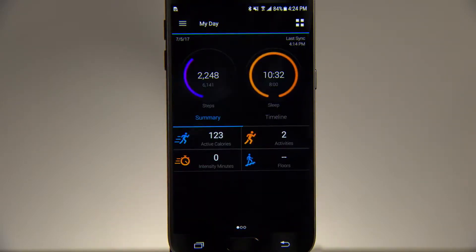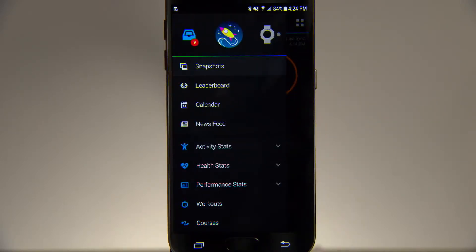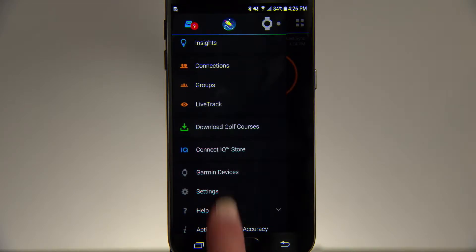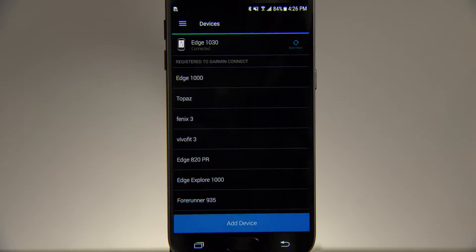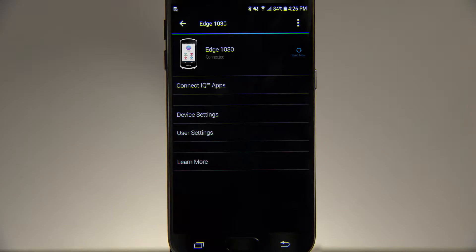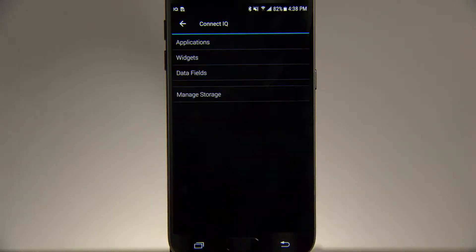Open the app on your phone and tap the menu icon in the top left corner to access ConnectiQ. Then choose Devices and select Edge 1030 from the list. Then ConnectiQ apps.